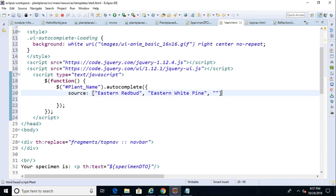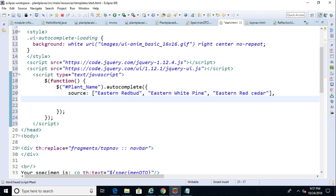And let's say eastern red cedar. And we could keep going on and on like so. But we have at least three things that have the word eastern. After that, we can say min length colon two, which means start the autocomplete only after the user has typed two characters. So you see we have a predefined list and a minimum length of two.